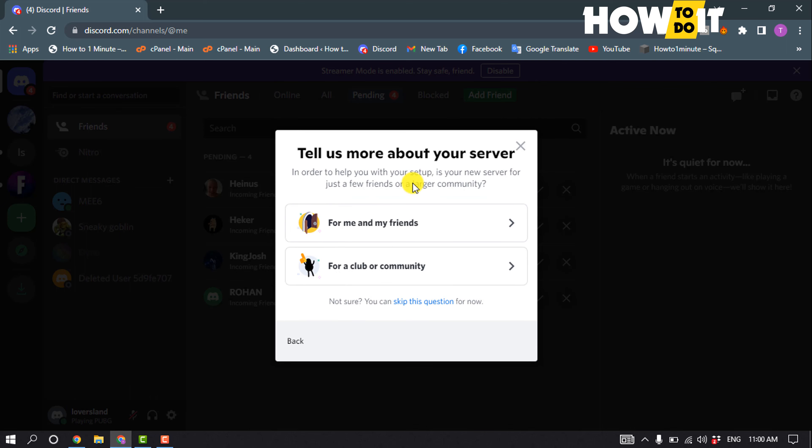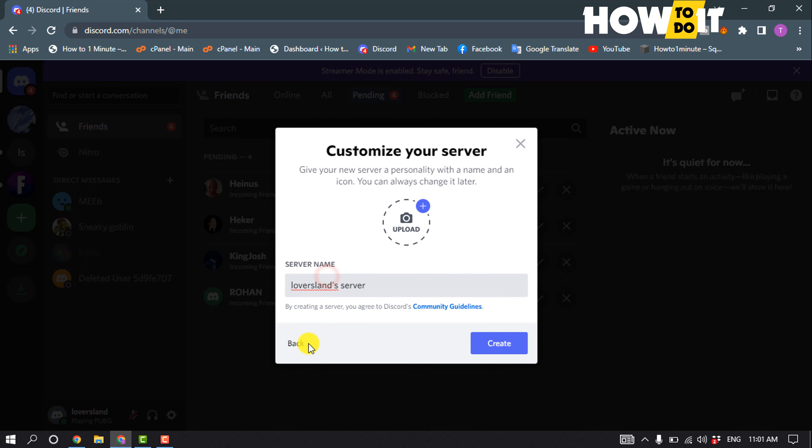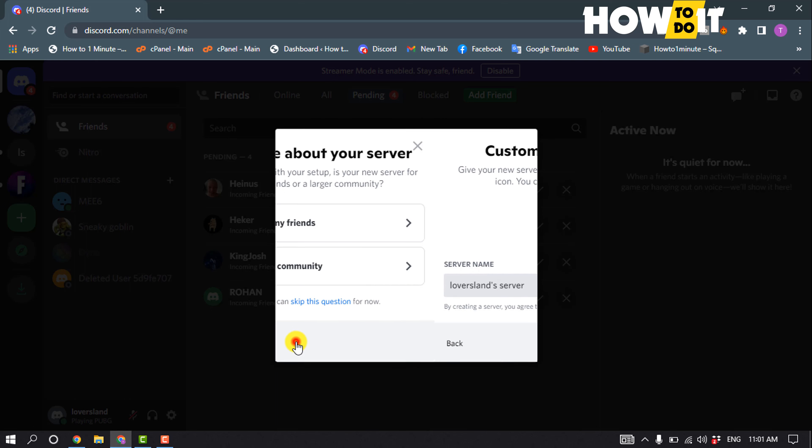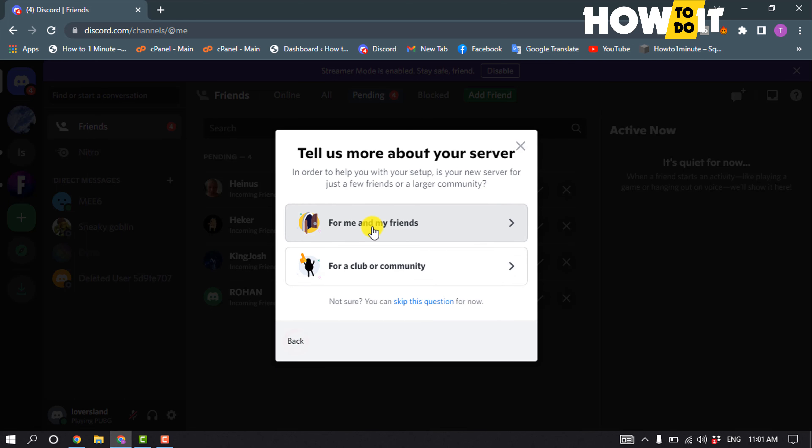And you can create a server for your friends by selecting this first option, or you can create a server for a club or community by clicking on the second option. So right now I'm going to select this first option.